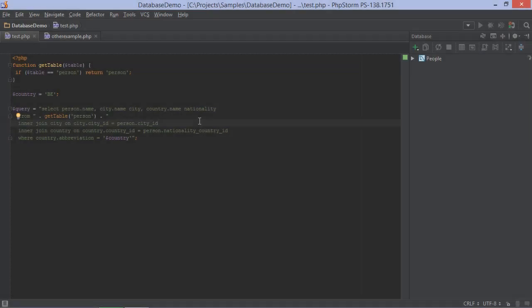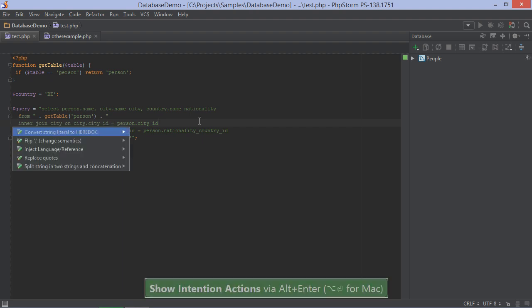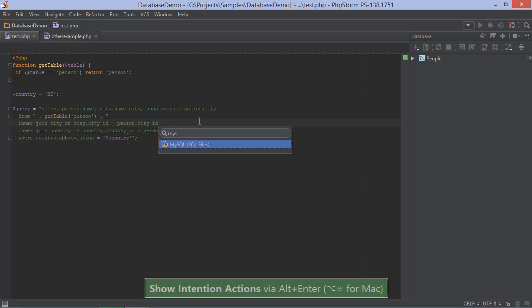Language injections are really nice when it comes to editing SQL statements in which PHP variables are used. Consider this example here. We're using a function to get a table name and then a variable in the WHERE clause. Editing this fragment, after marking it as MySQL code.